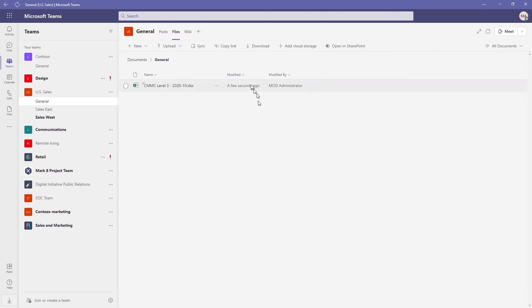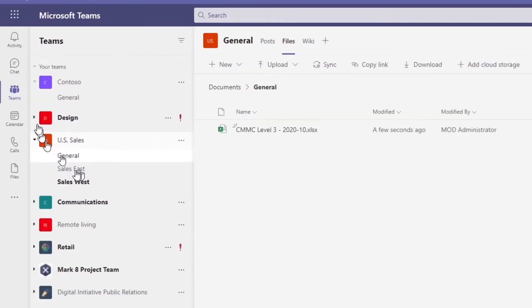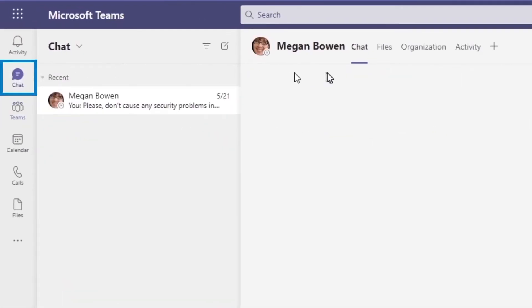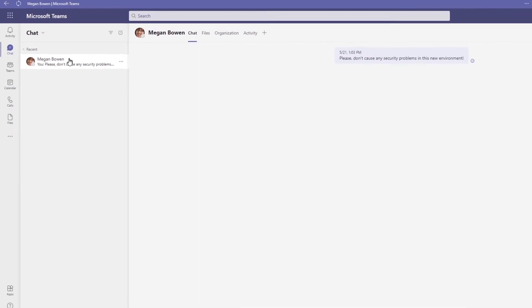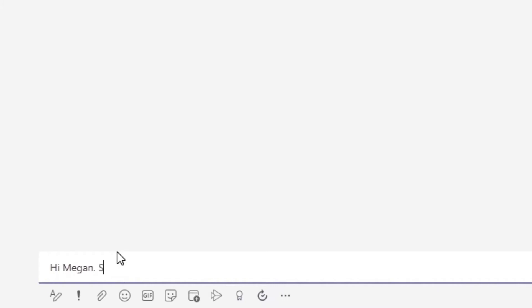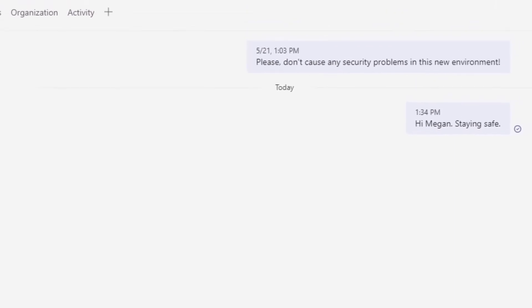Now in addition we have private chats. Now within the chats you can see here I've already told Megan Bowen not to cause any security problems in this new environment. I'm taking bets on if you guys think she's going to break things or not. My guess is yes. Now when I do a chat with Megan once again this exists within Exchange.